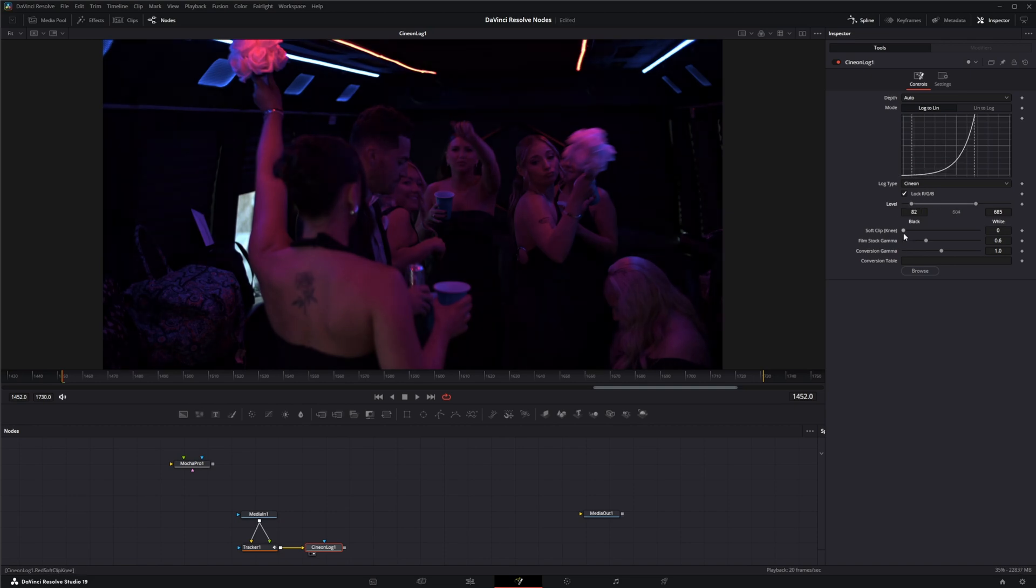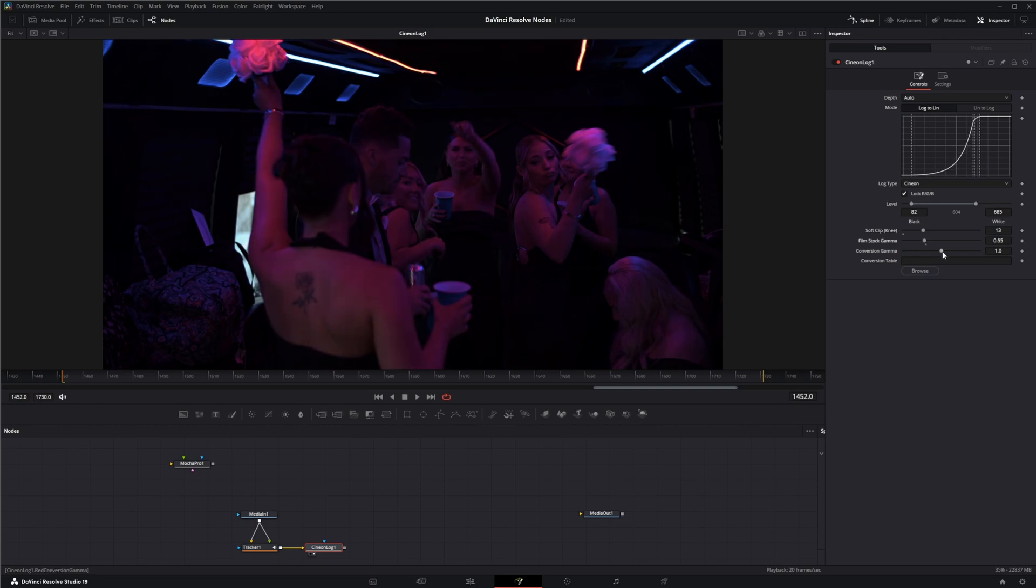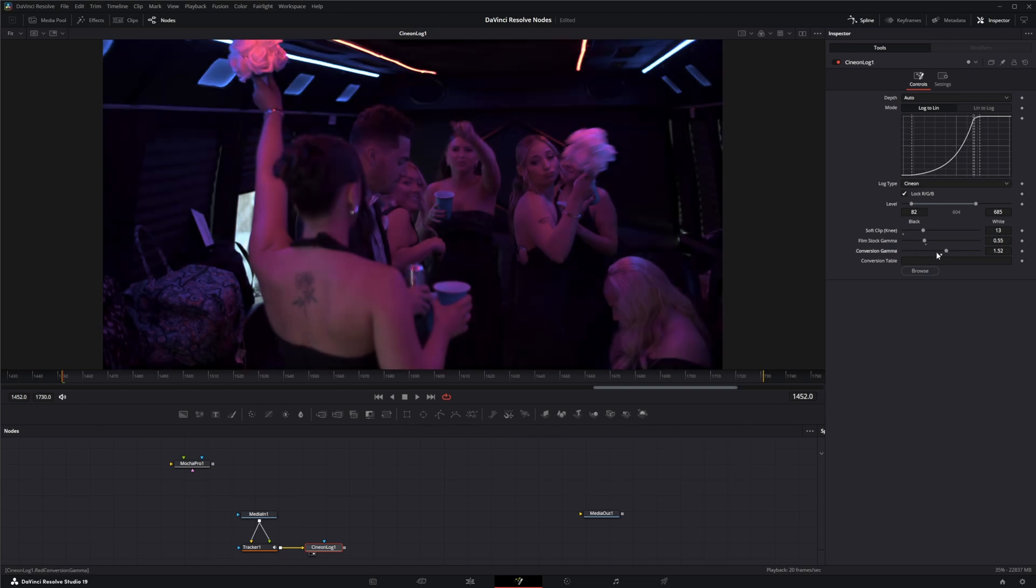And you can change your soft clip knee. You can change your film stock, your conversion gamma. And if you actually have conversion table that was sent with the footage, you can browse for it and load it up.